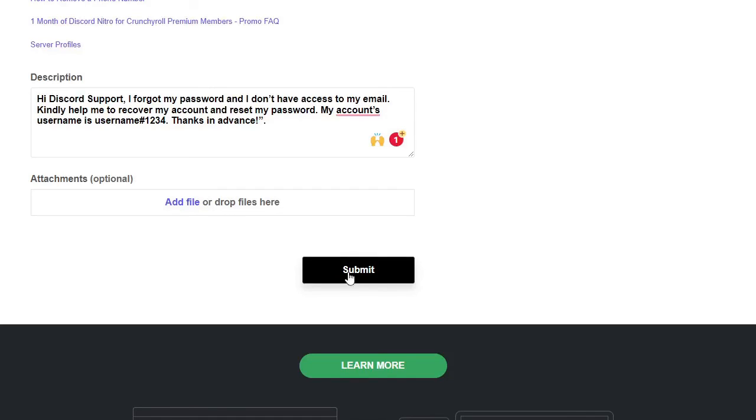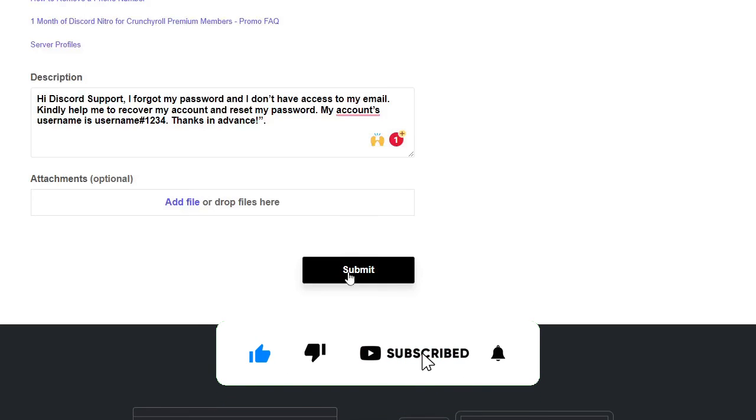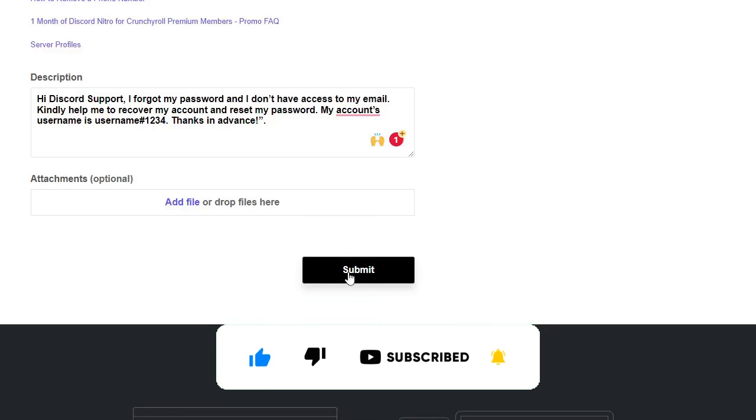So that's all guys for today. Hopefully this video will help you to know how to change your forgot Discord password if you have forgotten it without password and without email. And if this video was helpful, please consider subscribing to the channel, like the video, and I see you in the next session. Bye bye.